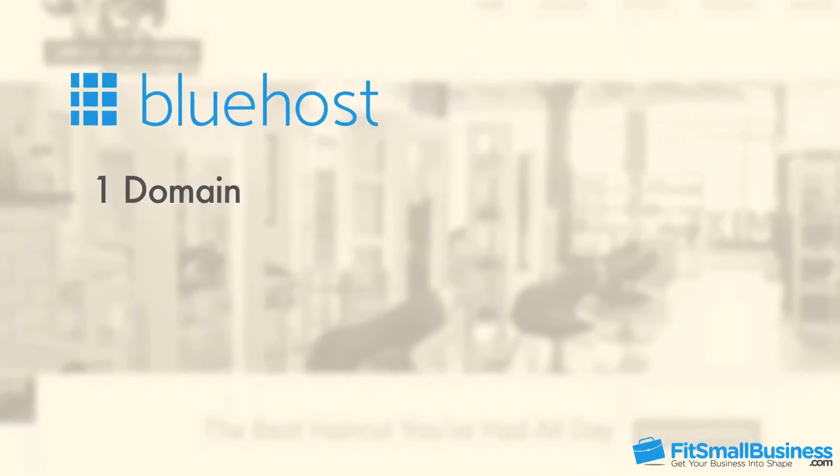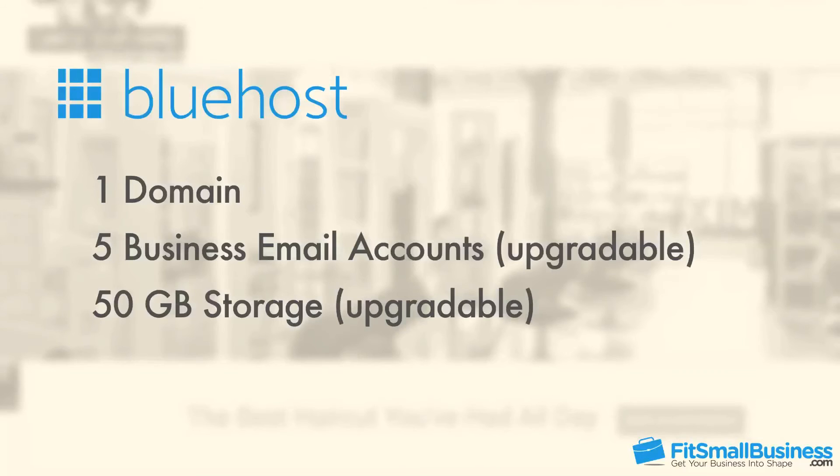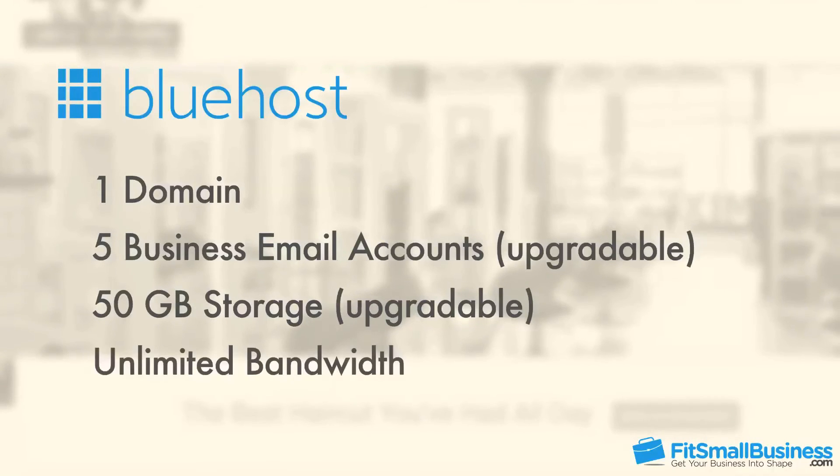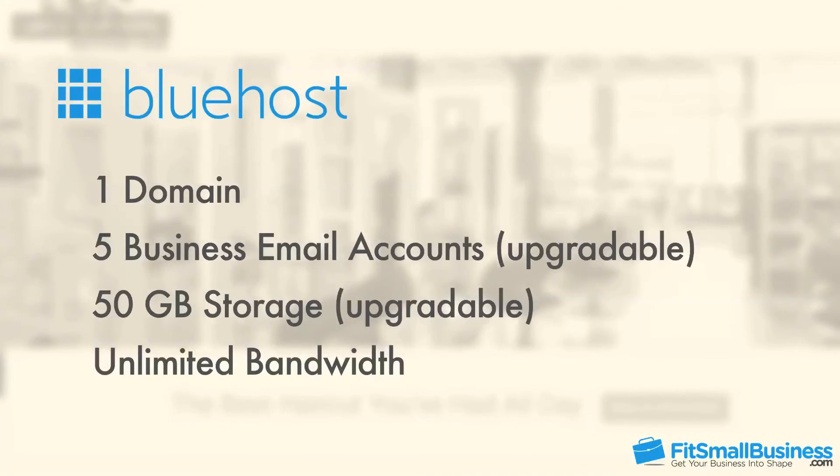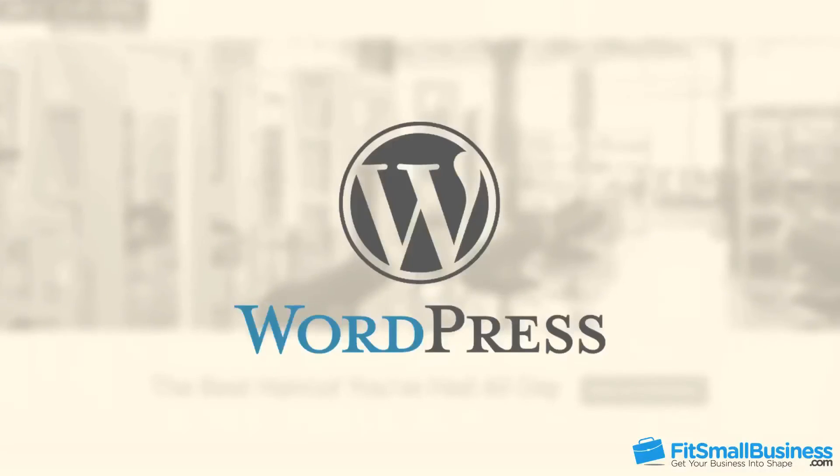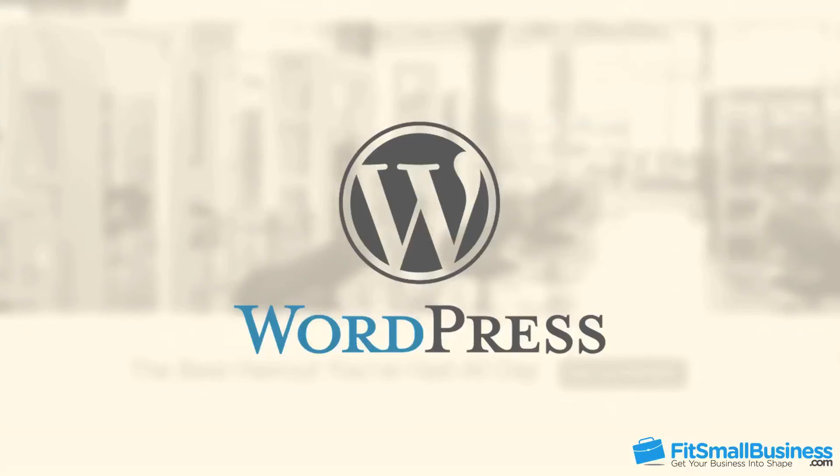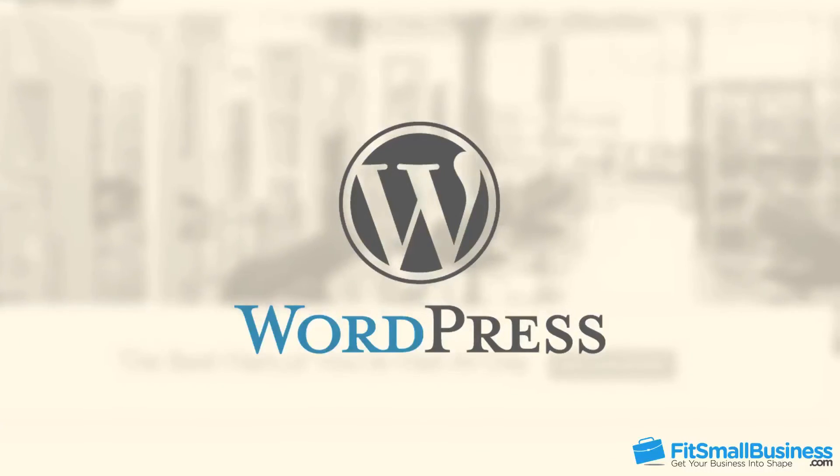On top of giving you a domain, five business email accounts, 50 gigabytes of storage, and unlimited bandwidth, Bluehost lets you create a WordPress website at no additional cost. WordPress is the number one content management system in the world. About a quarter of websites use it across the entire web.